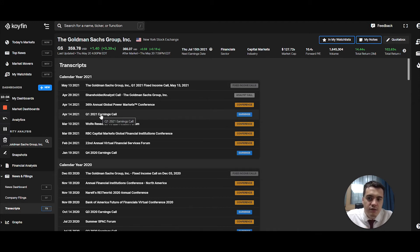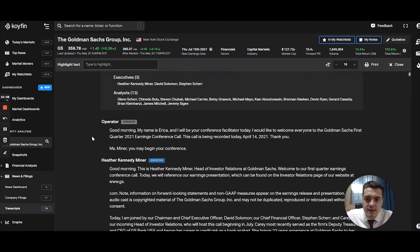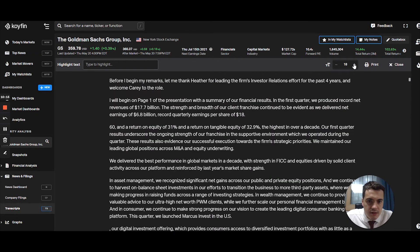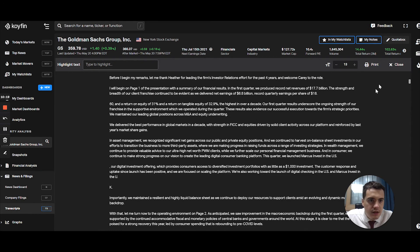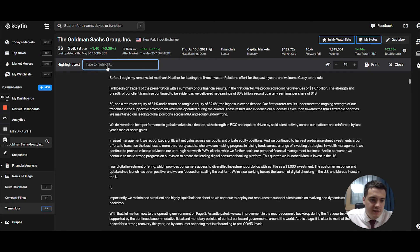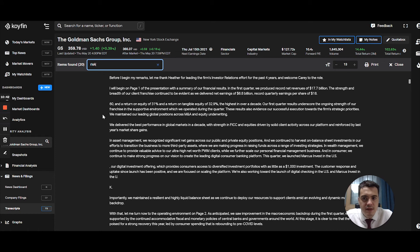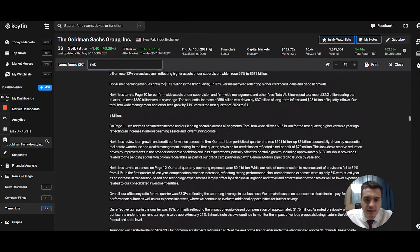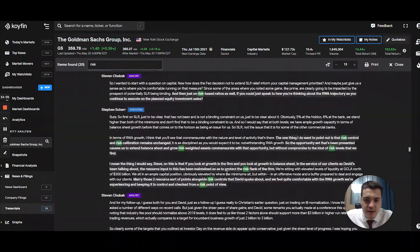Then there are transcripts — company earnings call transcripts and any other transcripts pertaining to that company. If we open the Q1 2021 earnings call, you get the full text version. You can increase or reduce the text size, print the transcript, or highlight a keyword to search it — like Ctrl+F. For example, searching 'risk' found 20 instances, and you can scroll through each highlighted occurrence in the transcript.